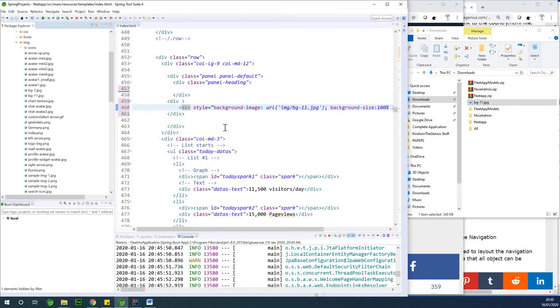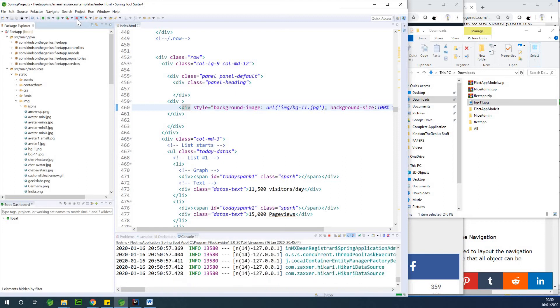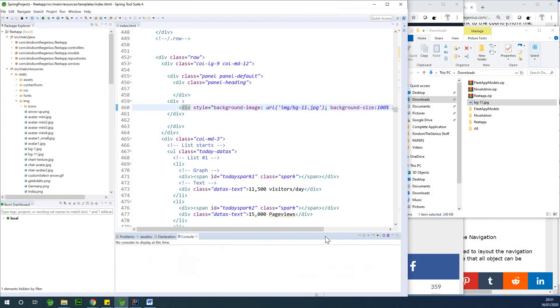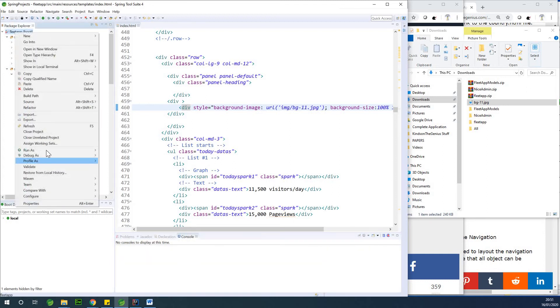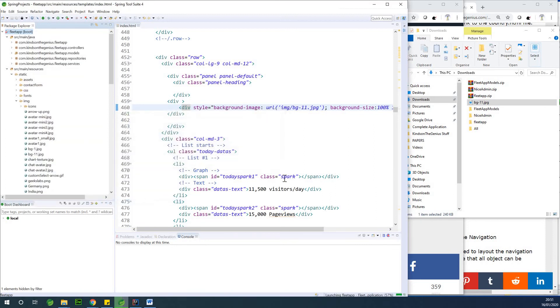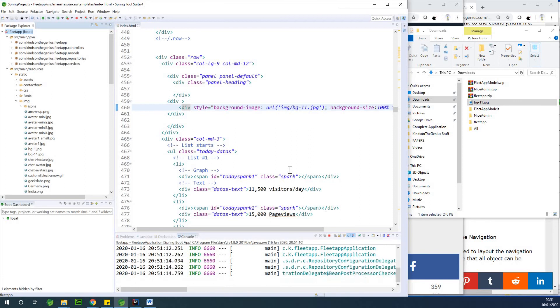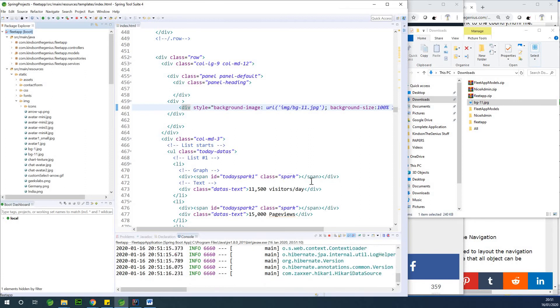So I'm going to just save, and I'm going to just rerun this application at this point. I'm going to stop whatever is running by clicking on this stop button here, clear my console, and then I'm going to right click Fleet App and run as Spring Boot App.